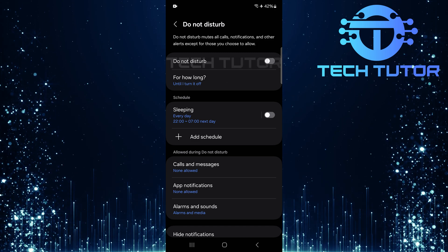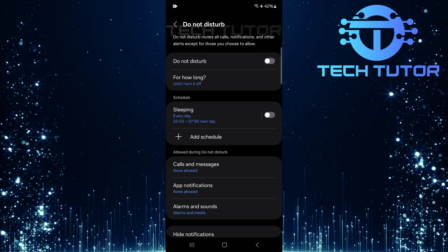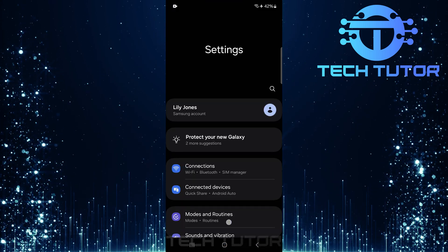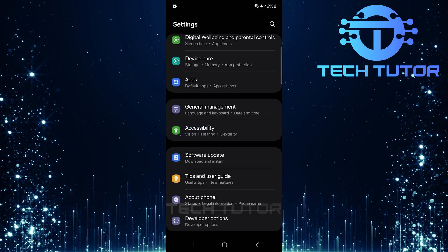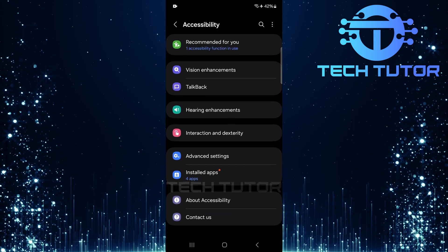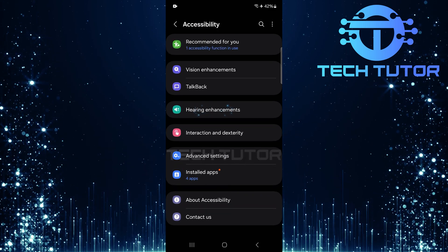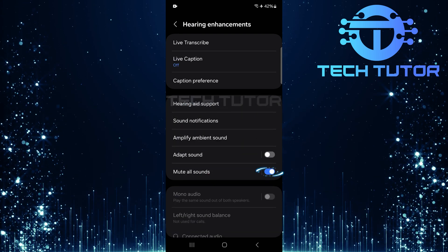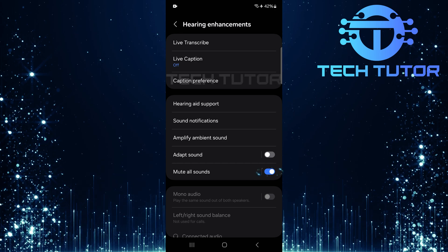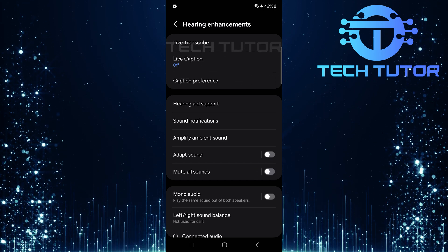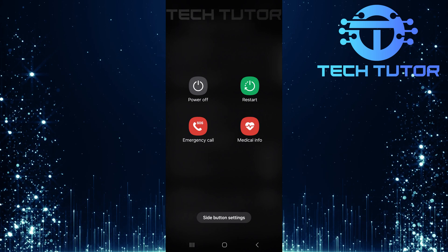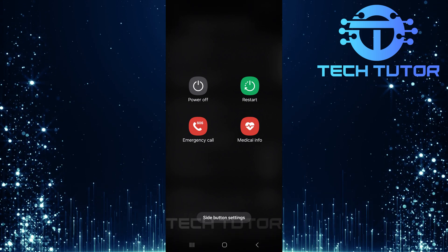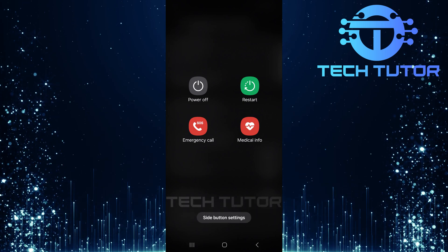If you're still unable to hear any media sounds after adjusting these settings, don't worry, I have one final solution left. Open up the settings app once more and scroll down until you see Accessibility. Tap on it, and then tap Hearing Enhancements. Here's where you need to check for an option labeled Mute All Sounds. Make sure this setting is turned off. After making the change, restart your device for good measure. A simple reboot can often solve lingering issues. Once your device has restarted, check if the media sound issue has been resolved.